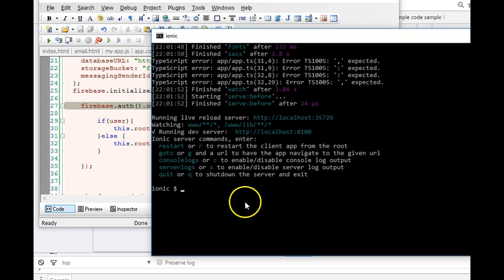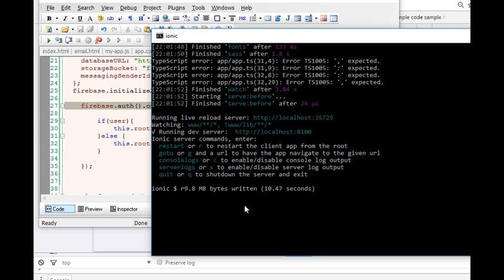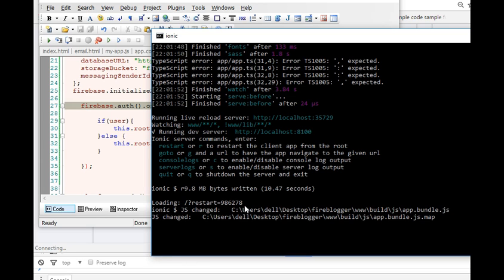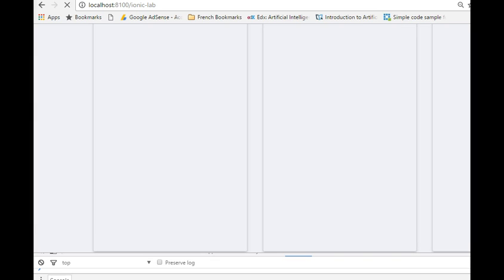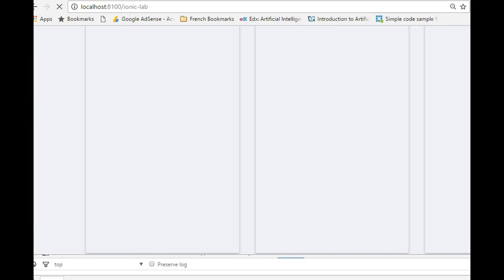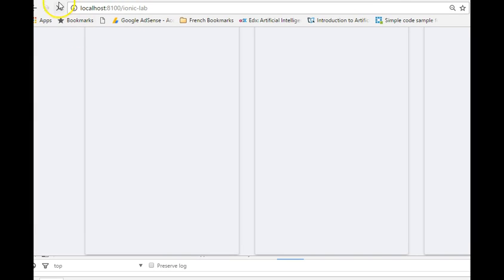Otherwise you can just refresh by clicking on R and hitting enter. As you can see the page is reloading and then when it's done our app should show up here.